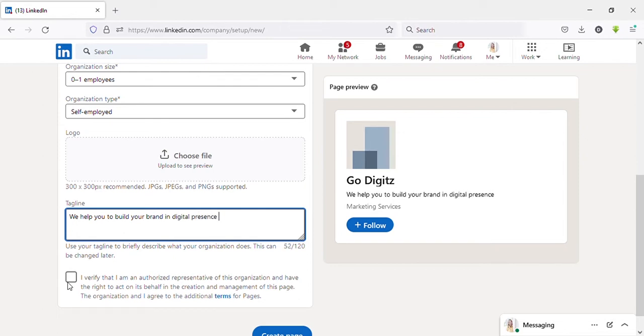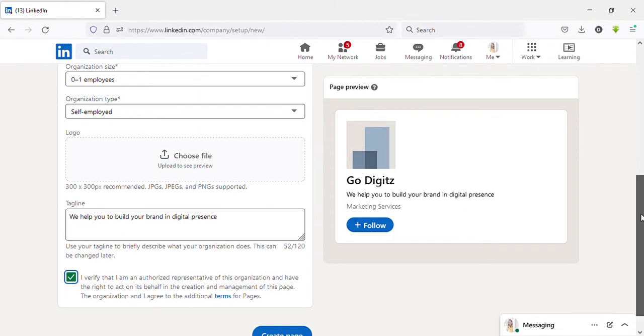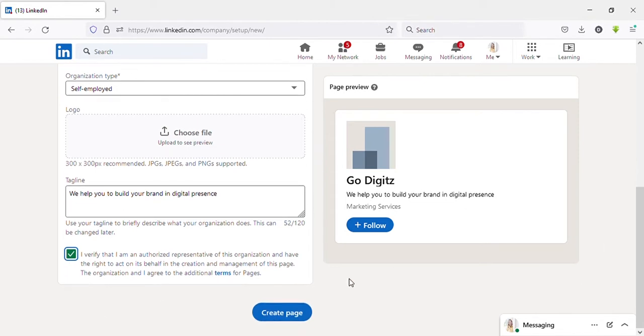Then the tagline. You need to put something interesting that describes your business. Then put a tick here. Then click on create page. That's it.